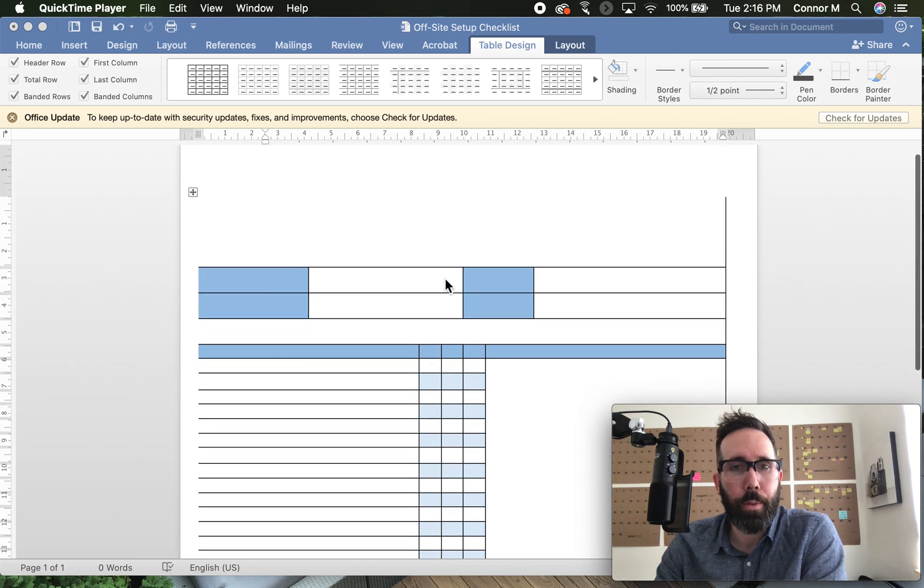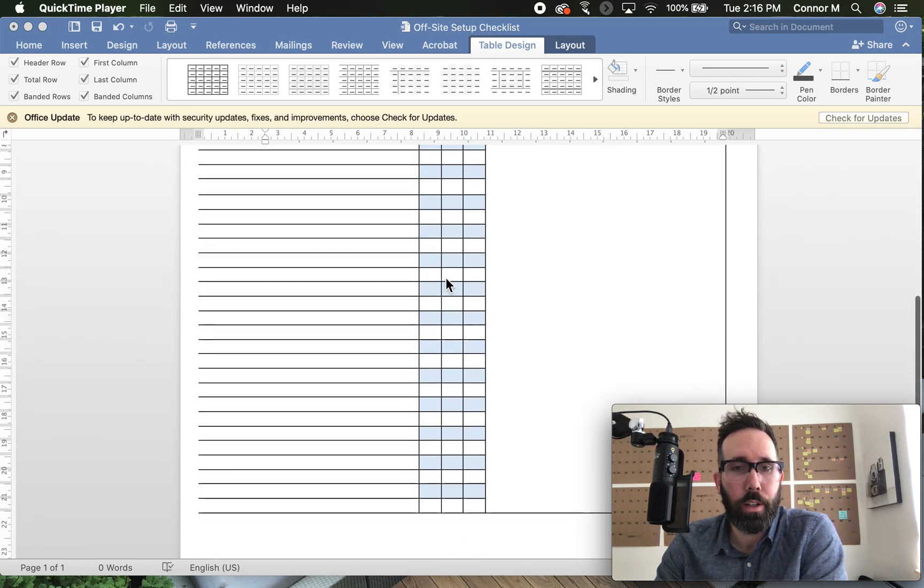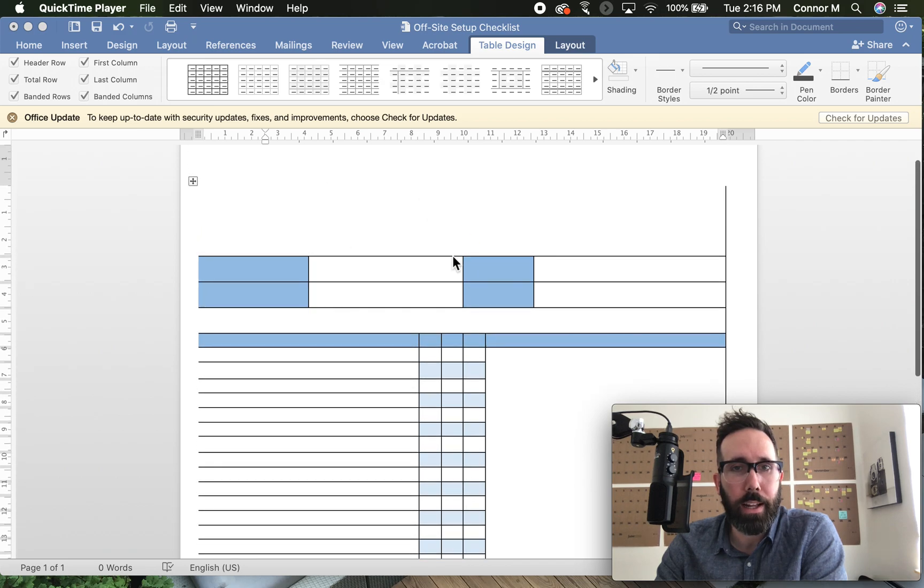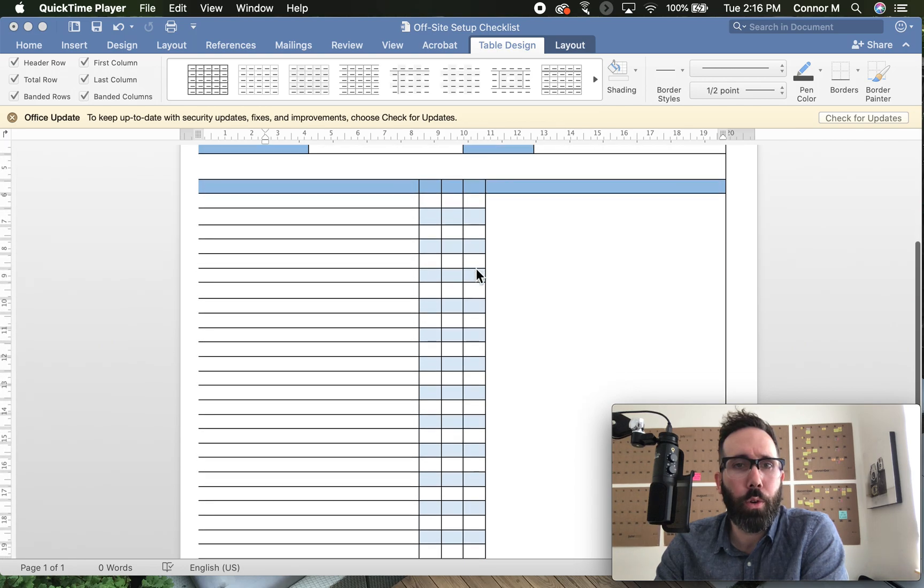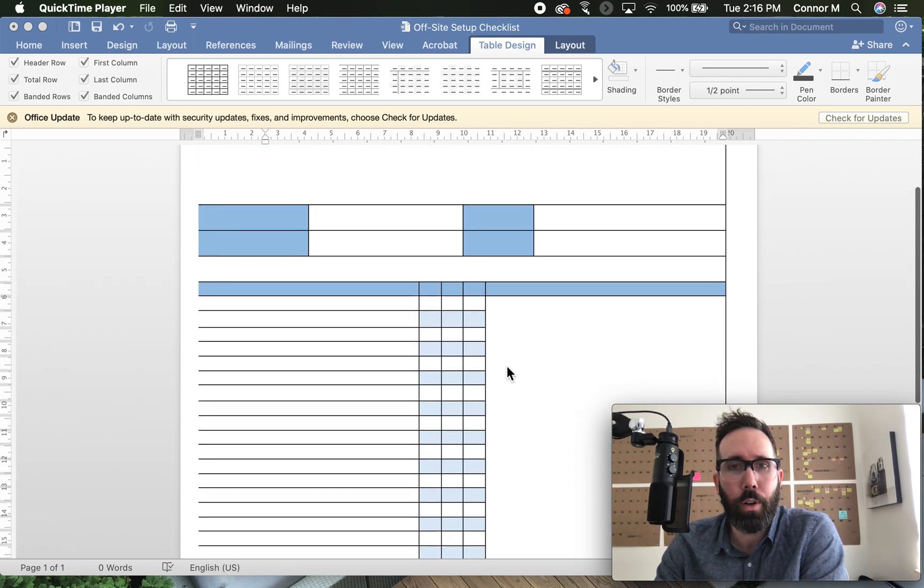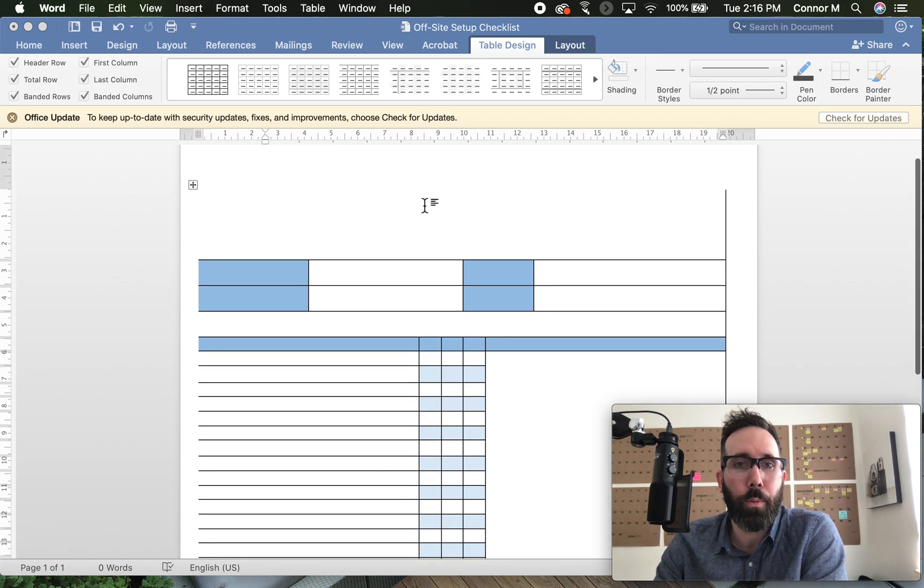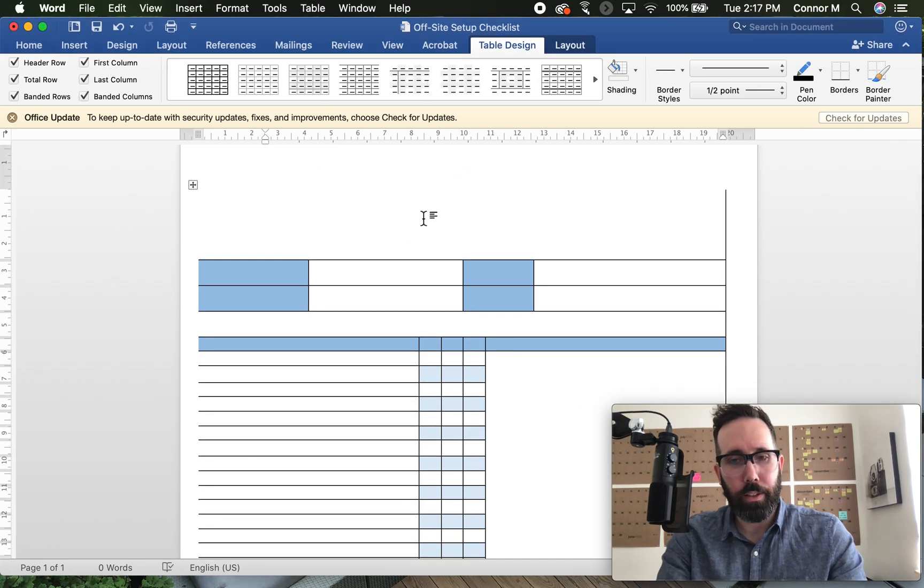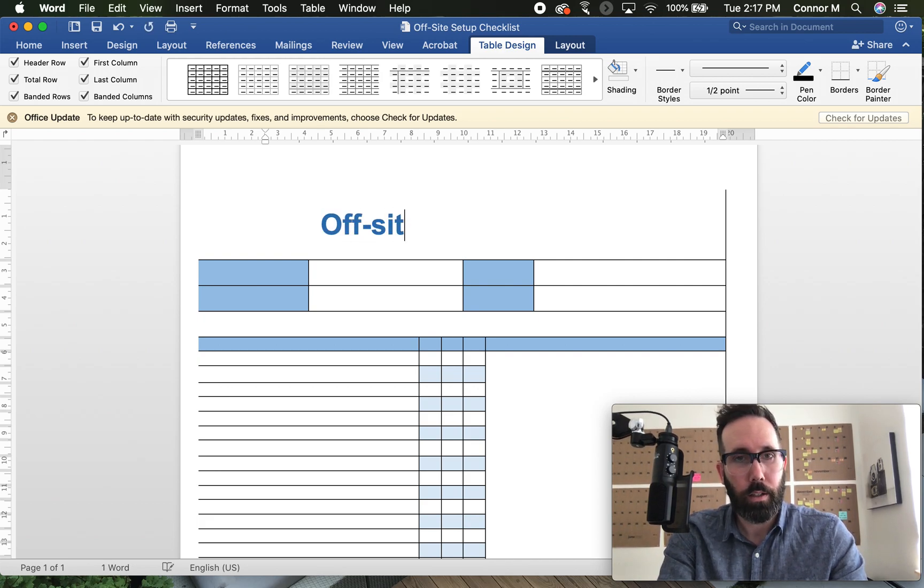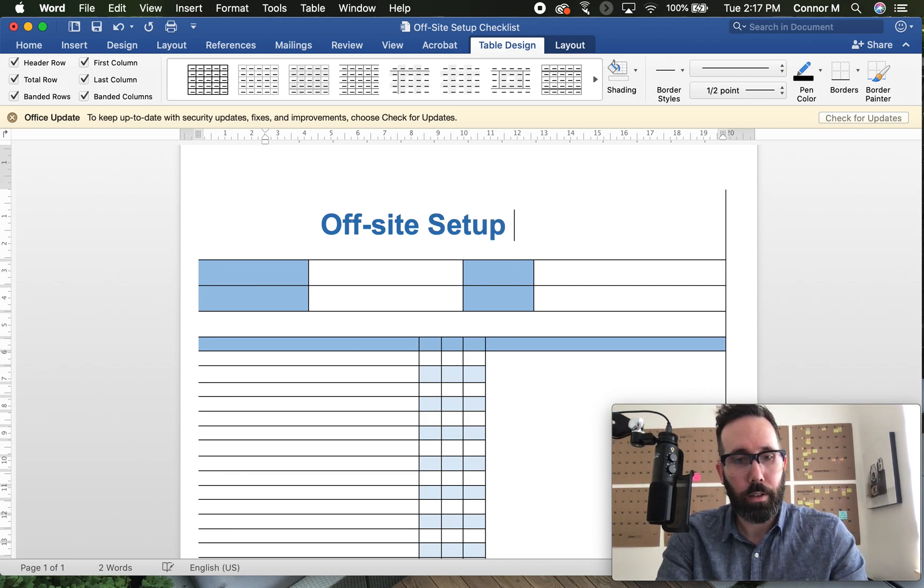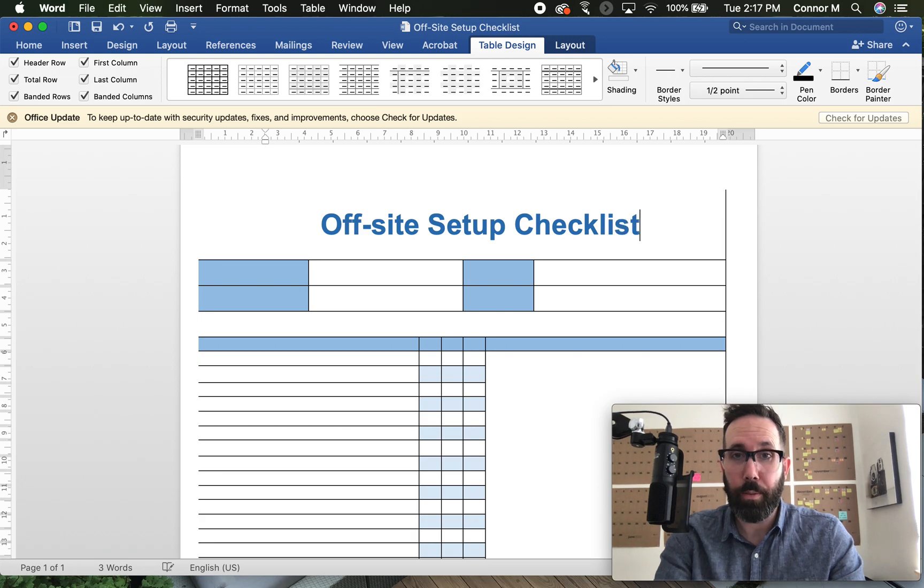So I built a simple little table here in Word. I've got an area up top where I can add some titles and form fields to describe what this document is. And then down below, I've set up a few different columns. I'm going to show you how I set this up. You can simply make this in the table tool. You could also make this kind of format in Excel. So I'm going to give this off-site setup checklist title.